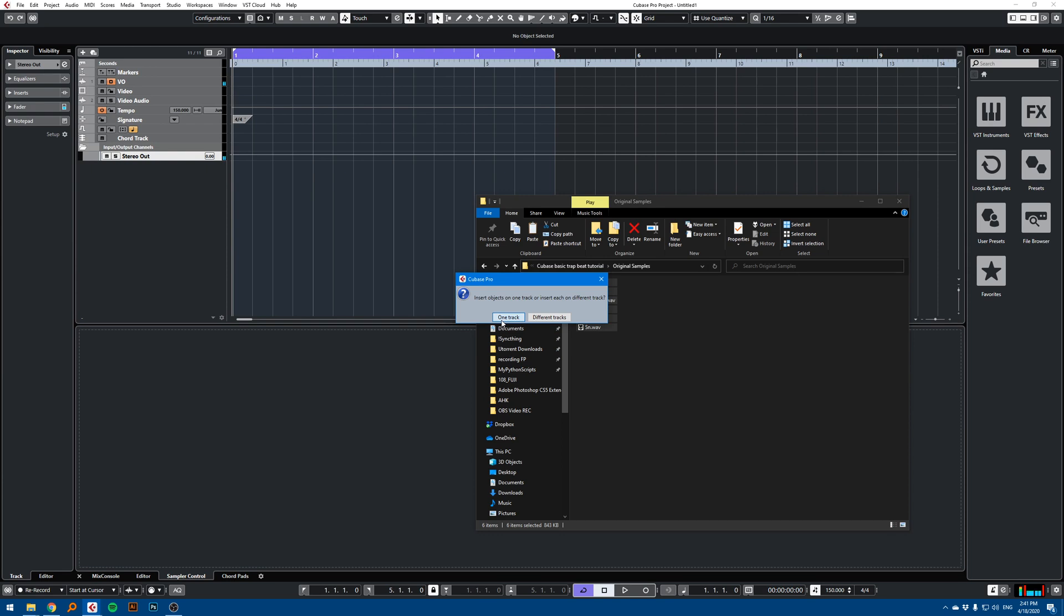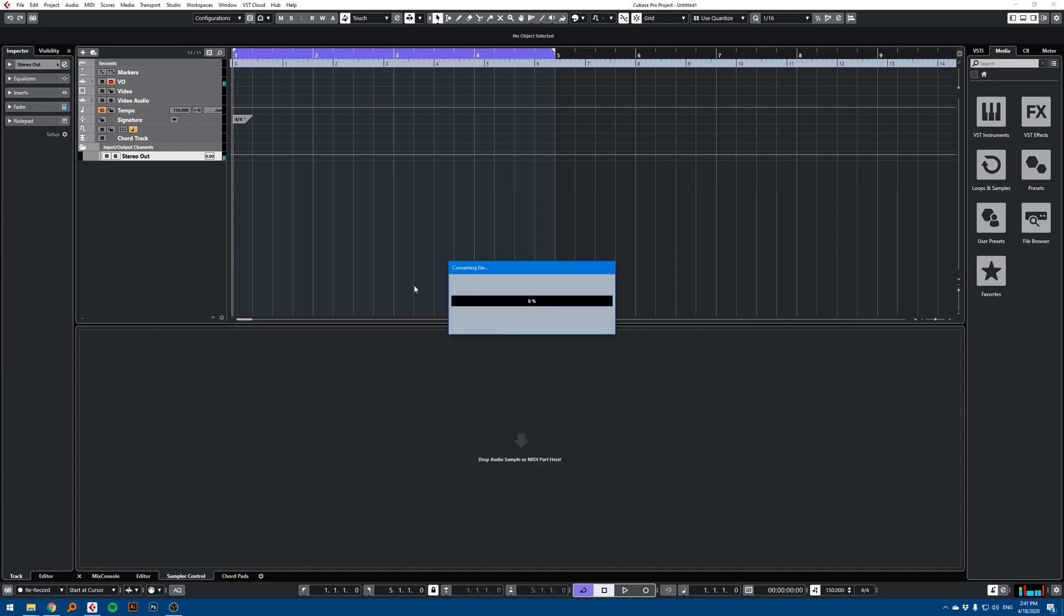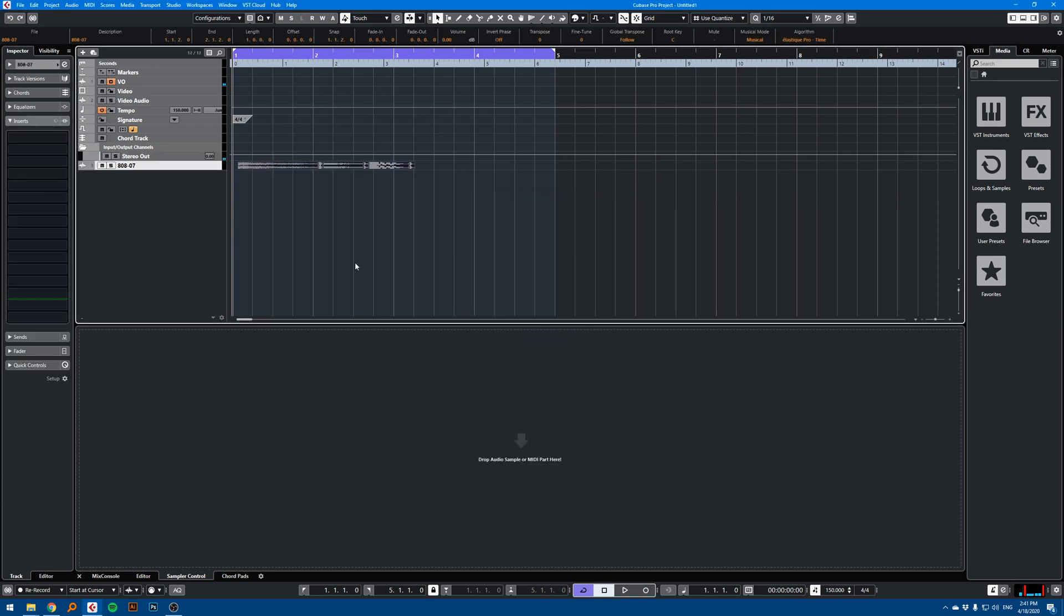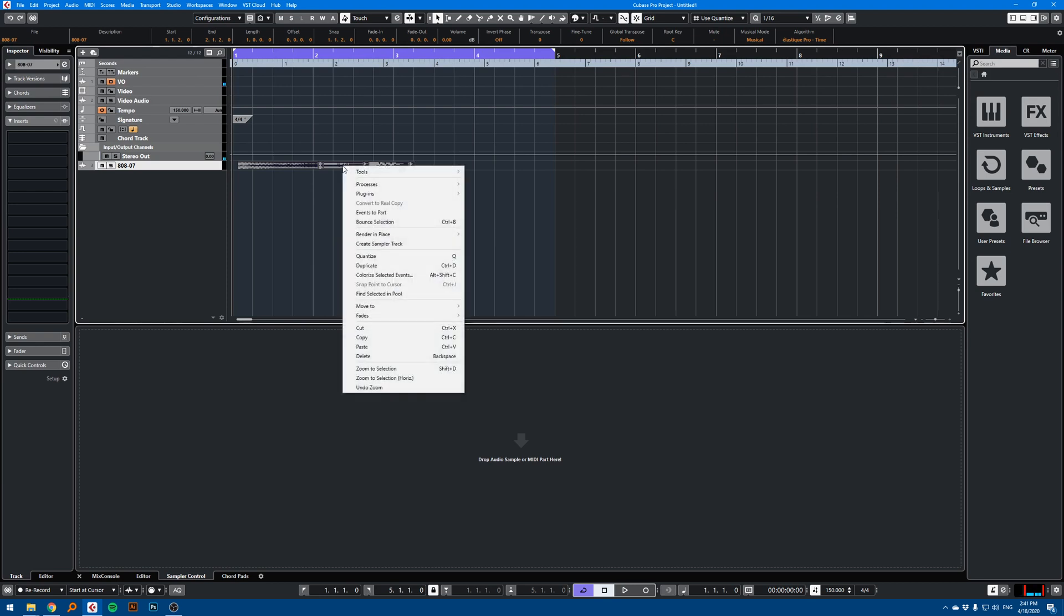I'm going to put all these samples on the one track while they're still selected. Right click, create sampler track.